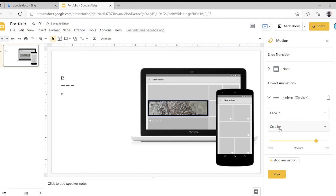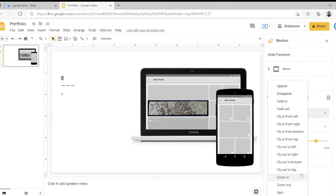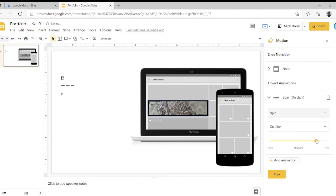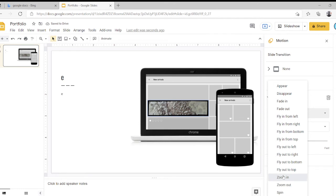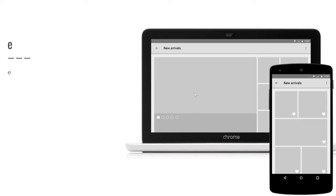Right-click, hit Animate, and now you can do whatever you want in this. Look at this! Nice! Wow! Now let's see it in action.